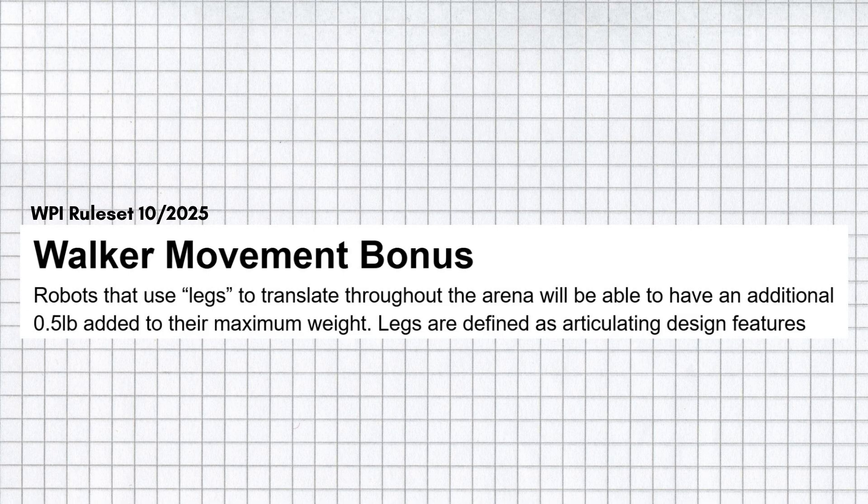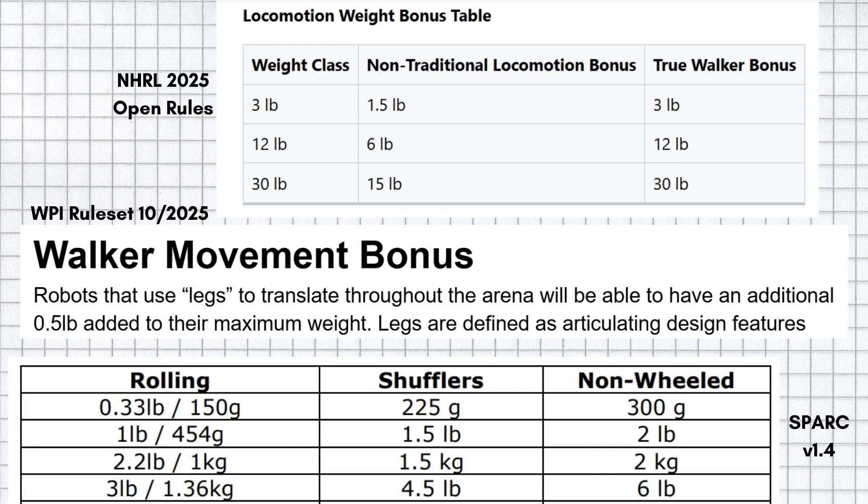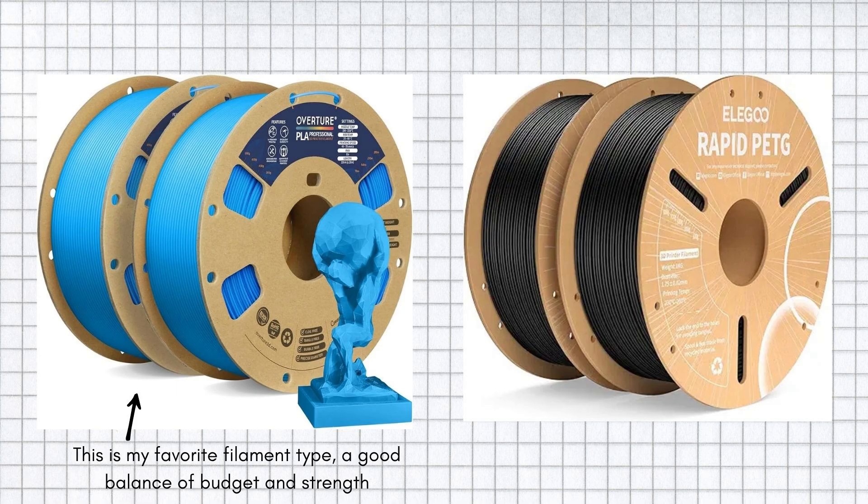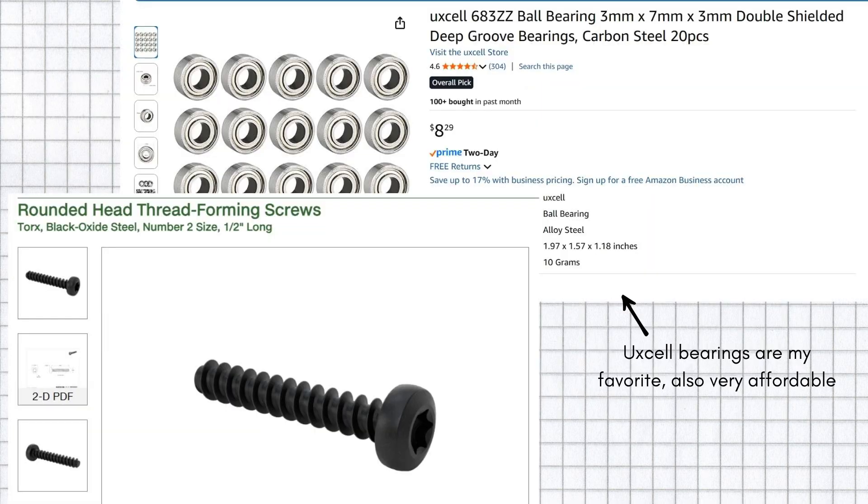The bonus WPI offers is 1.5 times the weight class for true walkers. Most other competitions will offer double or don't do weight bonuses at all. Plastic means materials are generally limited to 3D printed materials like PLA and PETG, though parts like bearings or screws are allowed within the spirit of the rules.